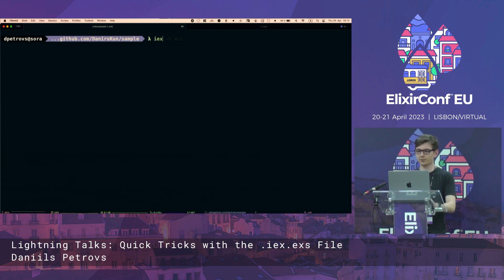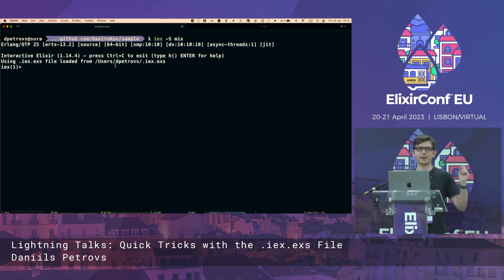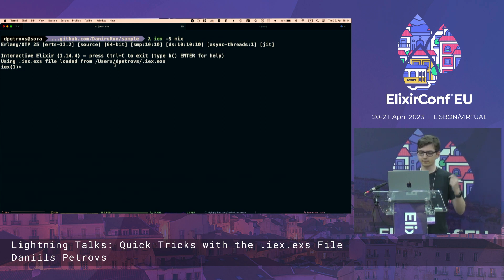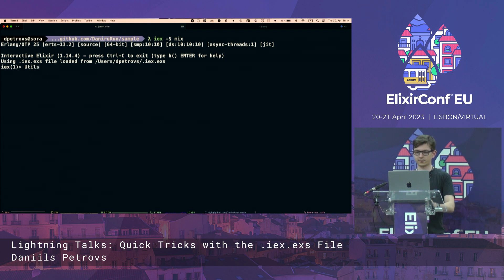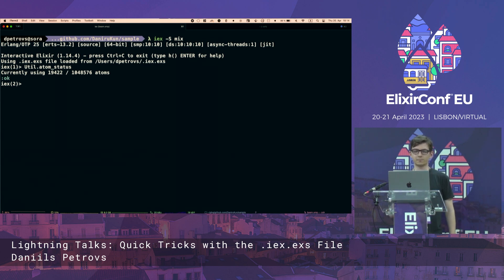So let's just start a normal Elixir shell. You can see it already says that it loaded in another IEX file from my home directory. And we can do some cool things like find out how many atoms we are using currently in our running Beam instance. That's great.